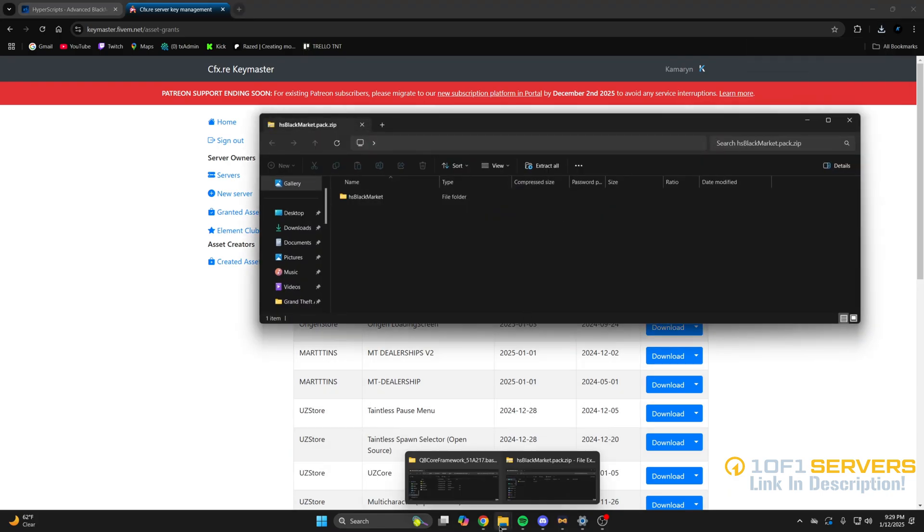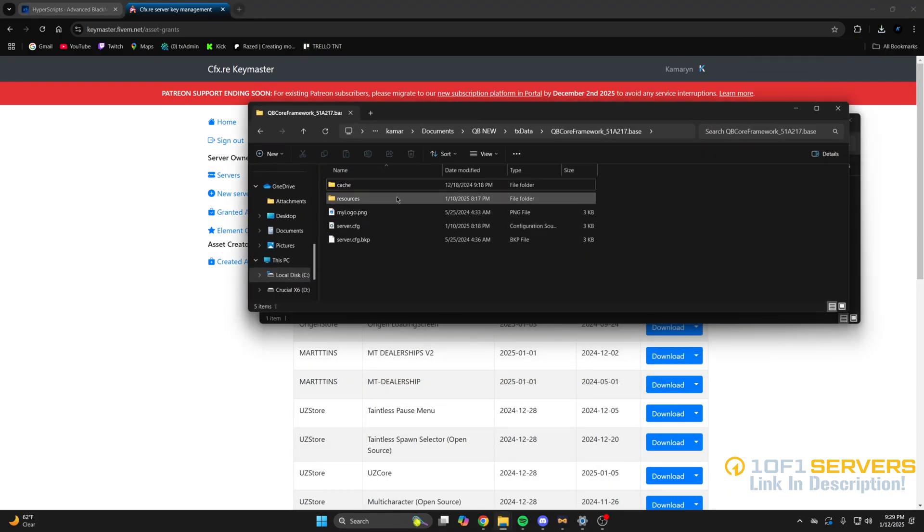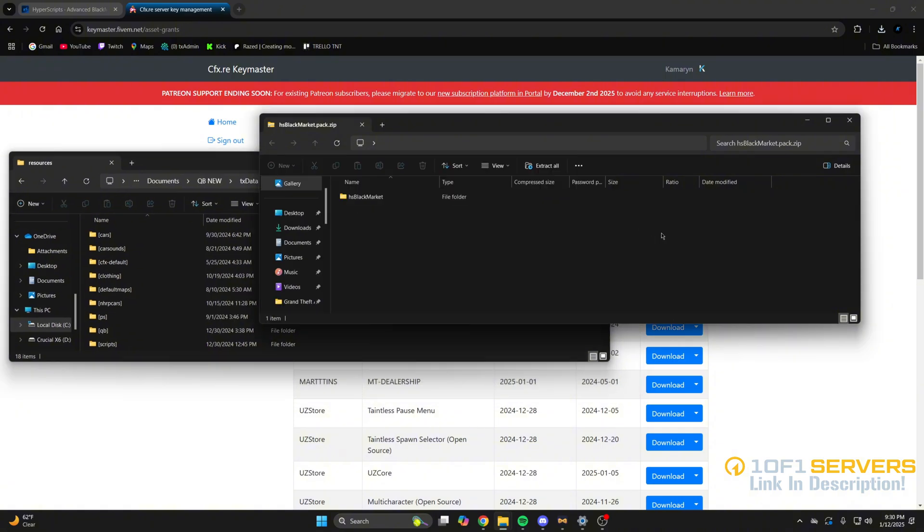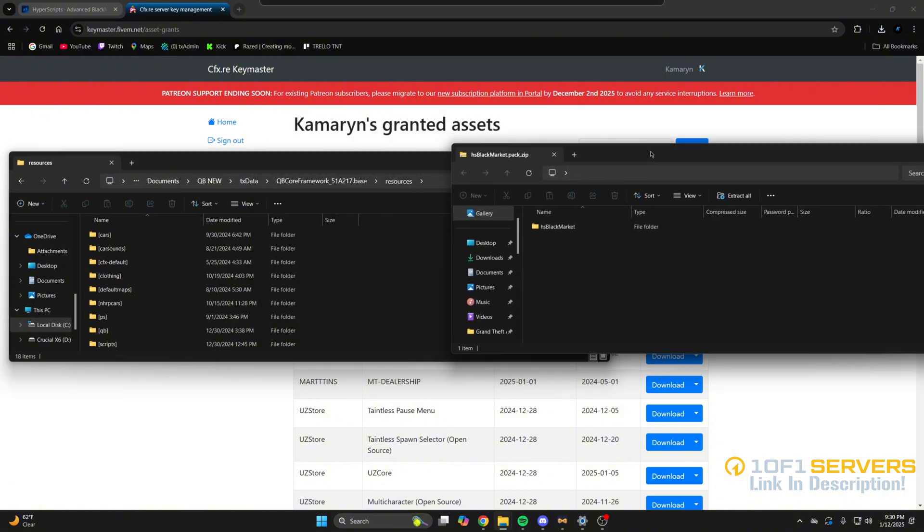Once it's done, open it up and open your server resources and add it in.